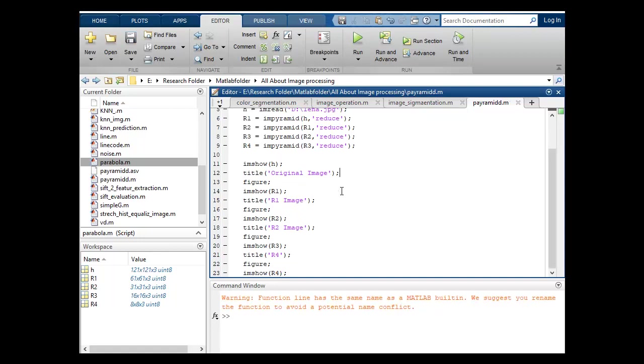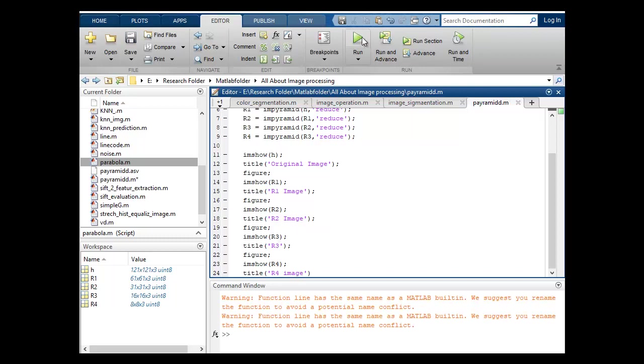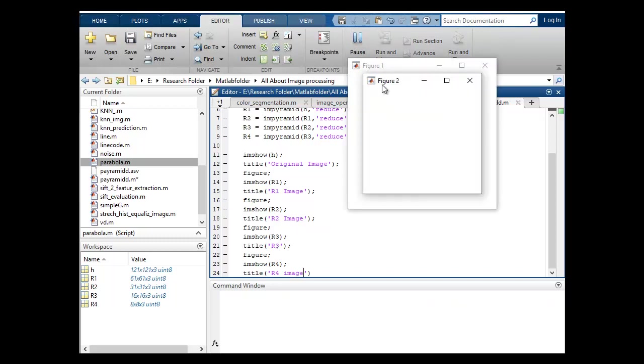Now let's run again. This is original R1, R2, R3. This is R3 and I will include one title for R4 image. Now it's good.